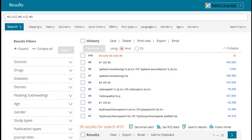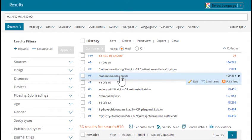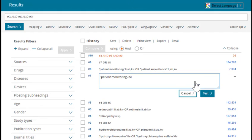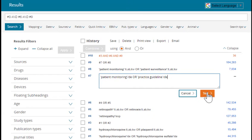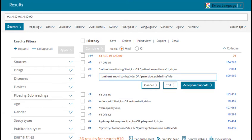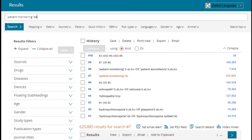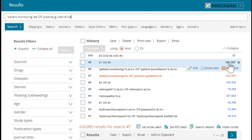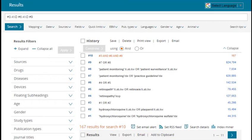To edit a line, position your cursor over the line you want to edit and click on the edit button. A dialog box opens and you can now edit this line. I want to add in the mTree term of practice guideline. I'm going to type OR and then duplicate the syntax used for patient monitoring — putting practice guideline in single quotes, followed by a backslash, followed by DE. Click on test. mTree confirms the syntax will work and gives you the option to accept the changes and update the search. Any lines affected by these changes will be marked with an asterisk. Making that change bumped our results up by quite a bit.